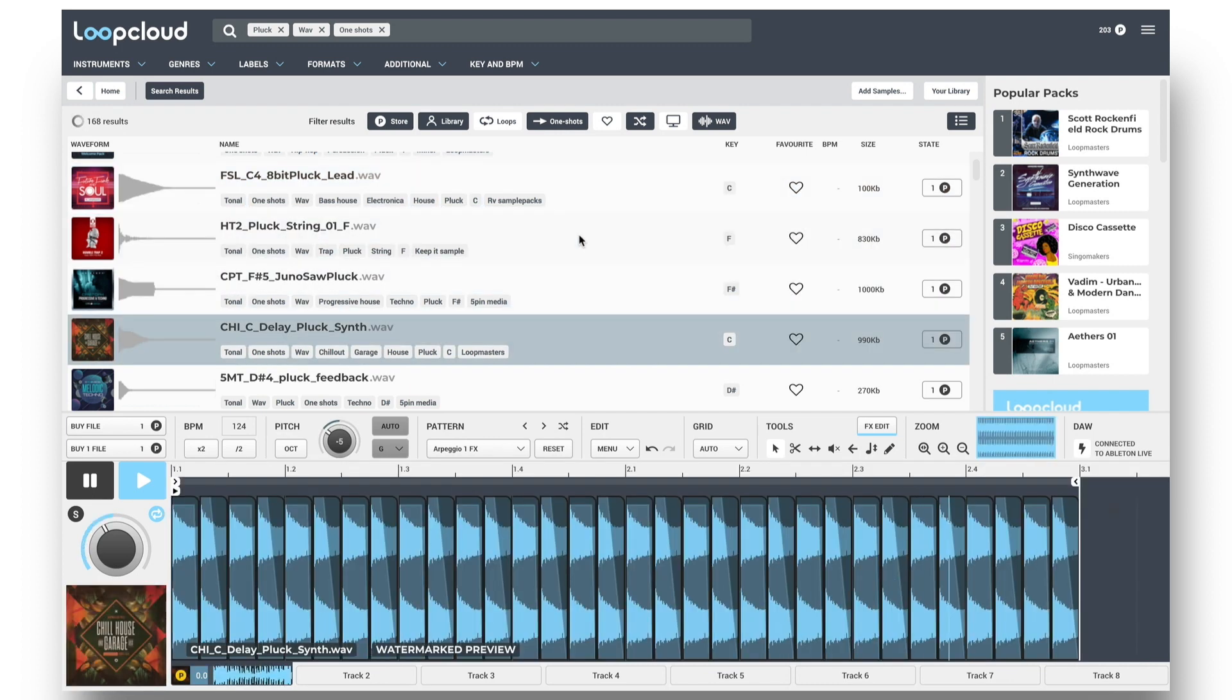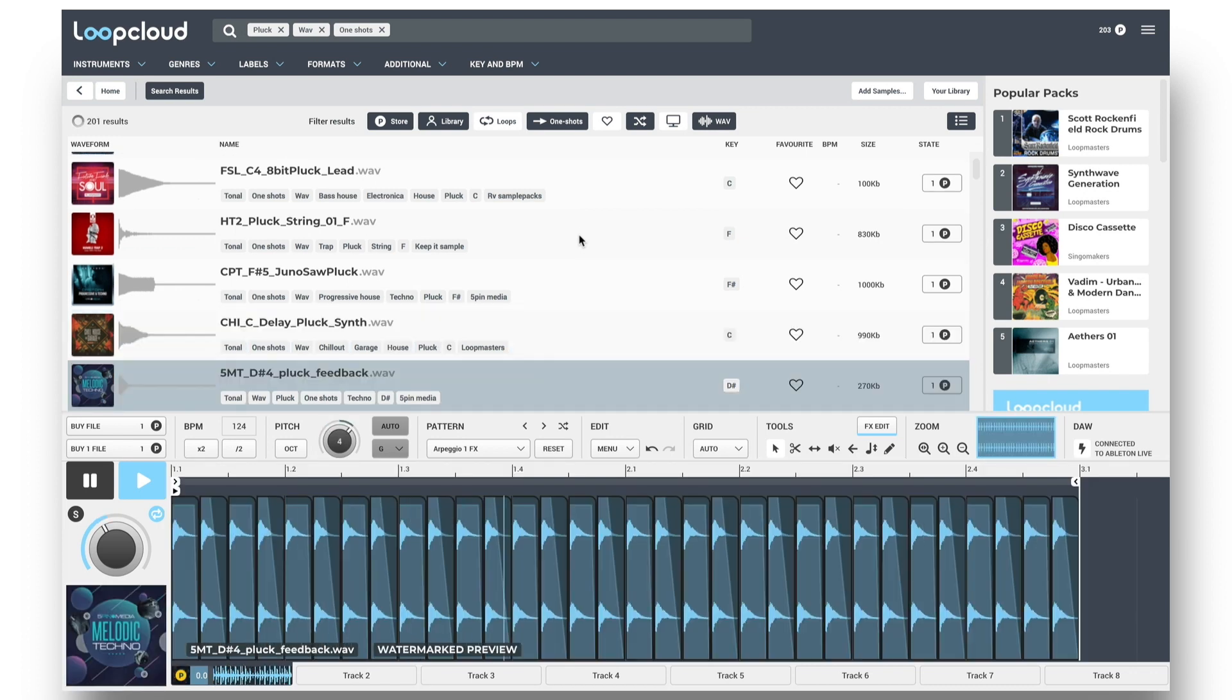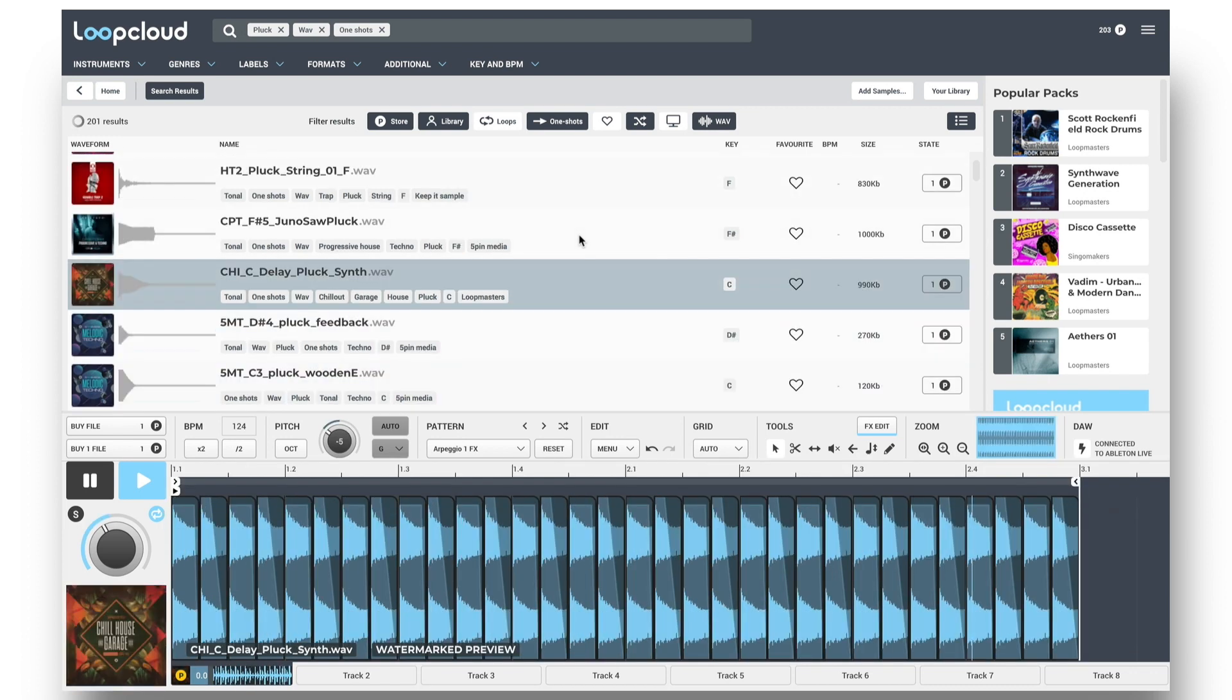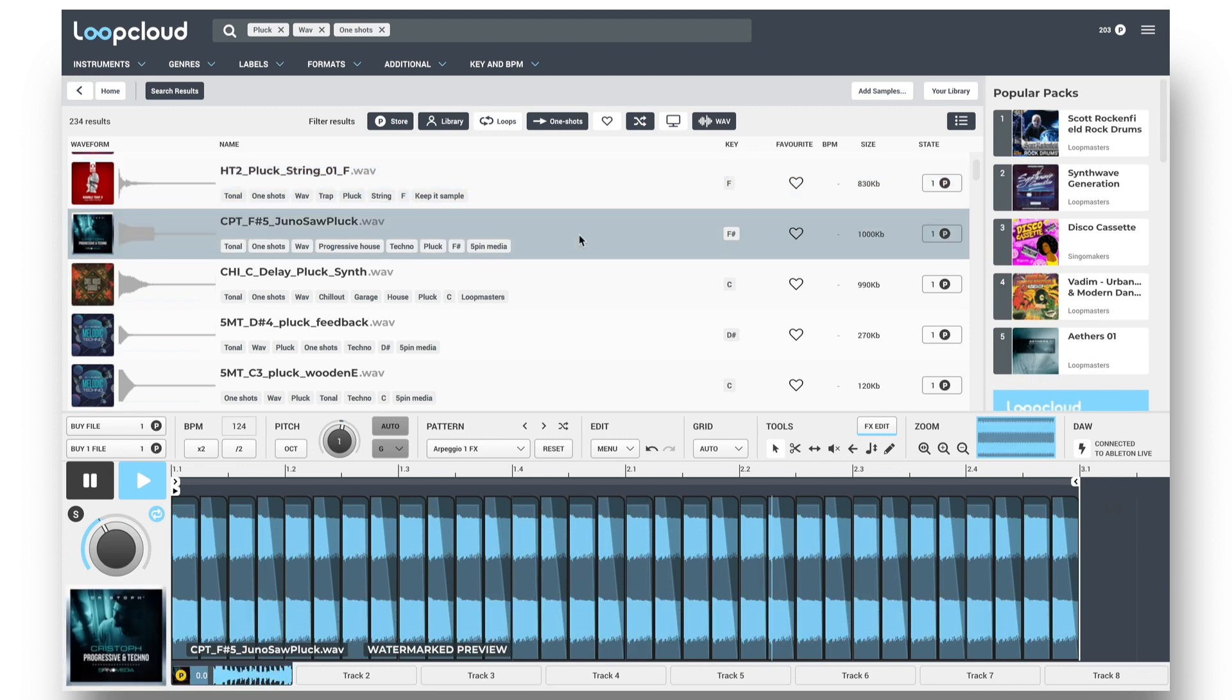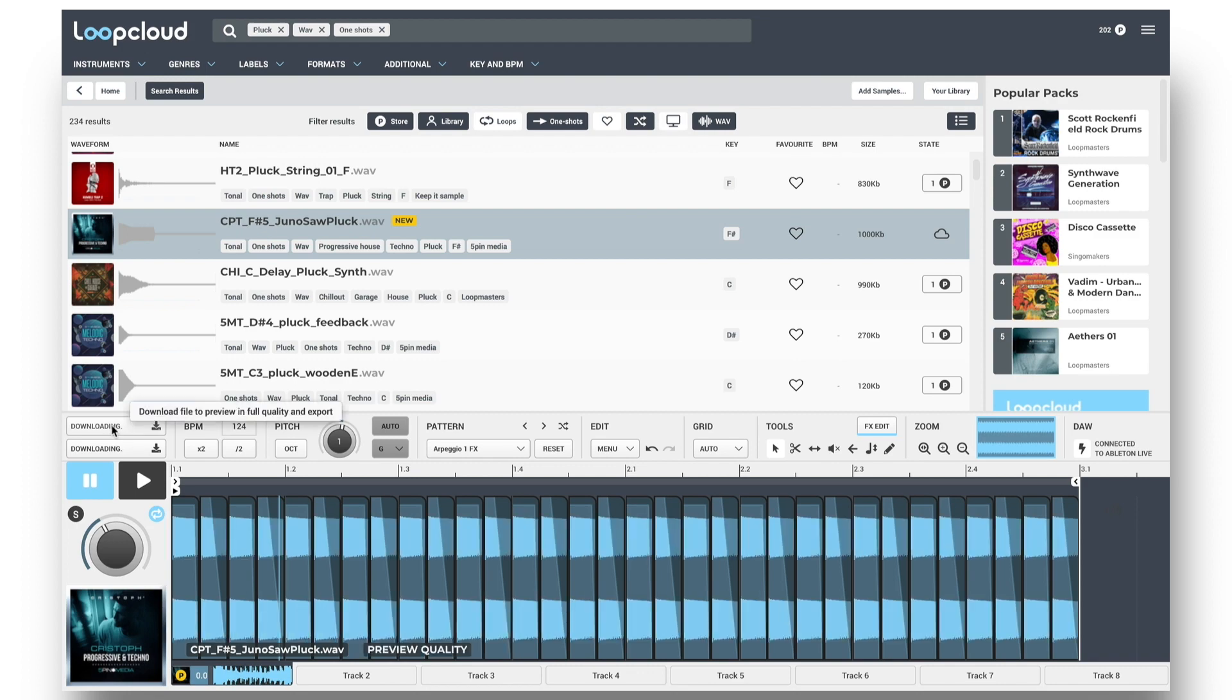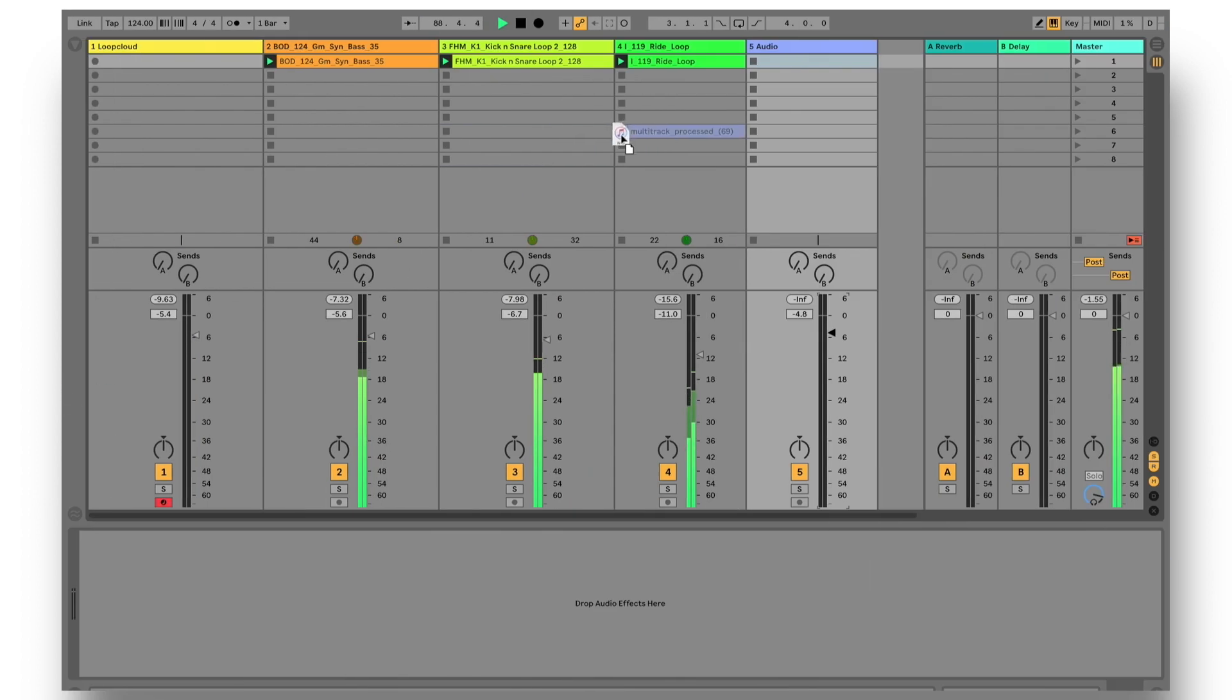Or previewing from the cloud, then only buy the one-shot sample when I've found the right one, but drag it out of LoopCloud to have it downloaded, sequenced, and even processed with effects straight into the DAW.